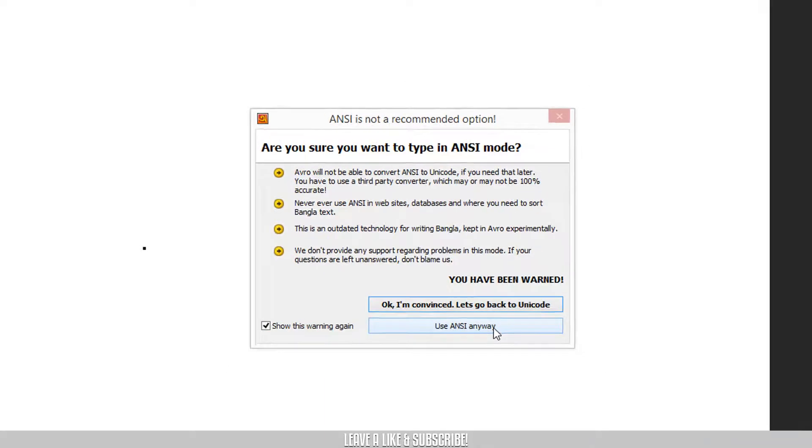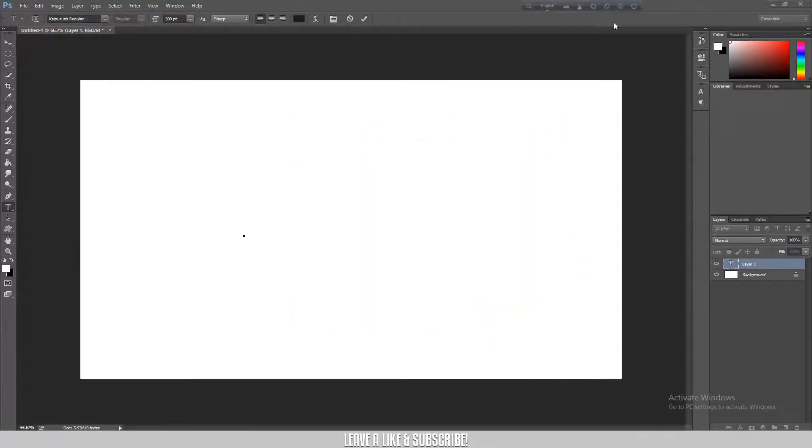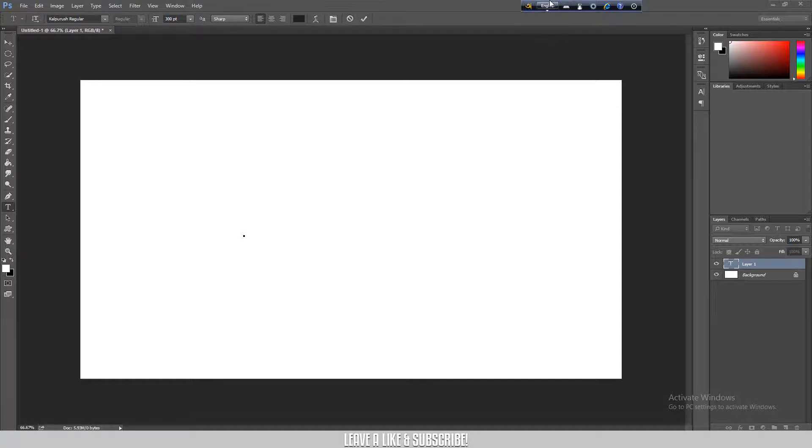Click on this option and you can see it automatically changes to render the Bangla text properly.